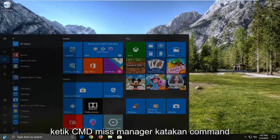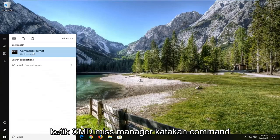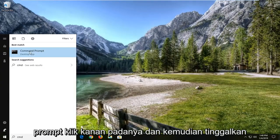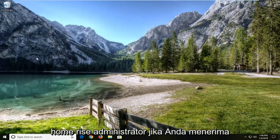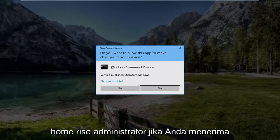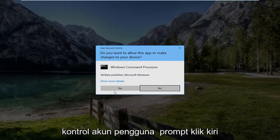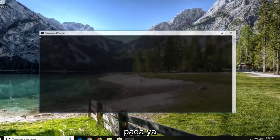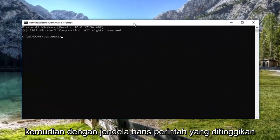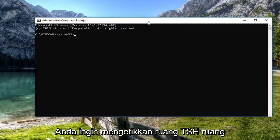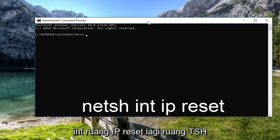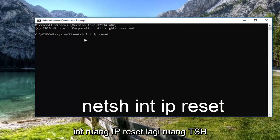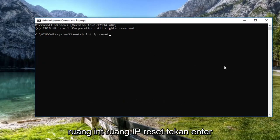Left click on the start button one time. Type in CMD. The best match should be Command Prompt — right click on it and then left click on 'Run as administrator.' If you receive a User Account Control prompt, left click on yes. Now in the elevated command line window, you want to type in: NETSH space INT space IP space reset. Again: NETSH INT IP reset. Hit Enter.